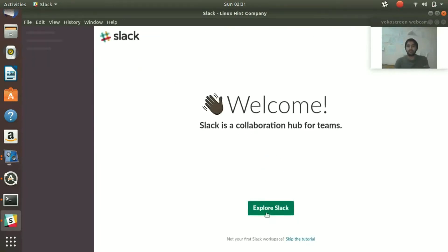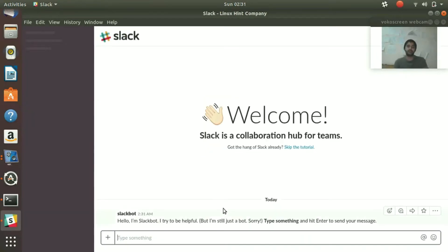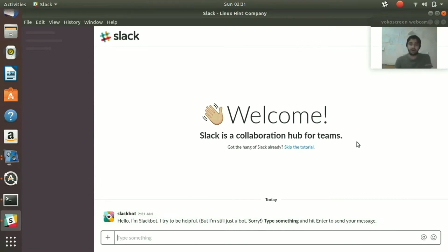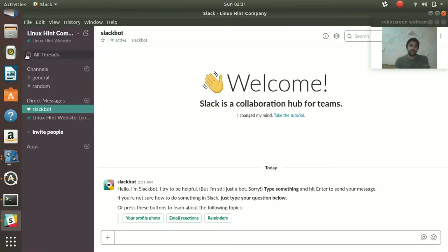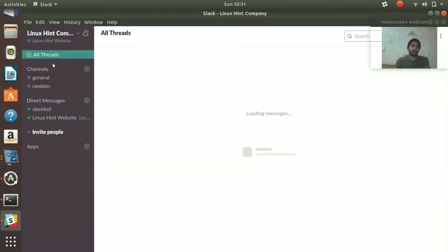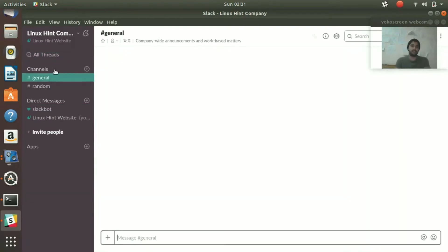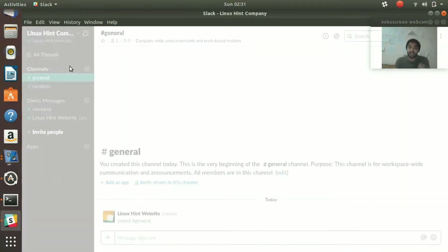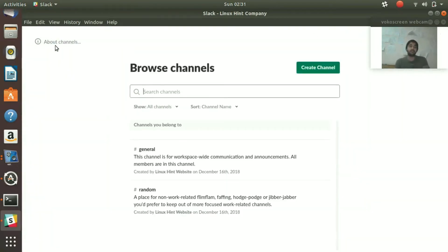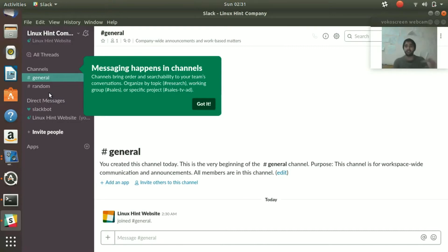Welcome message, explore Slack. We can skip the tutorial. Here you can see you can have direct messages with your employees, all the threads, all the channels. You can create different channels if you want to.